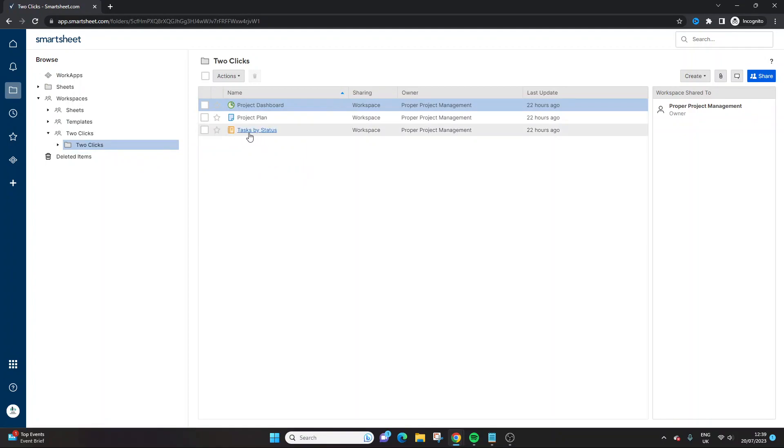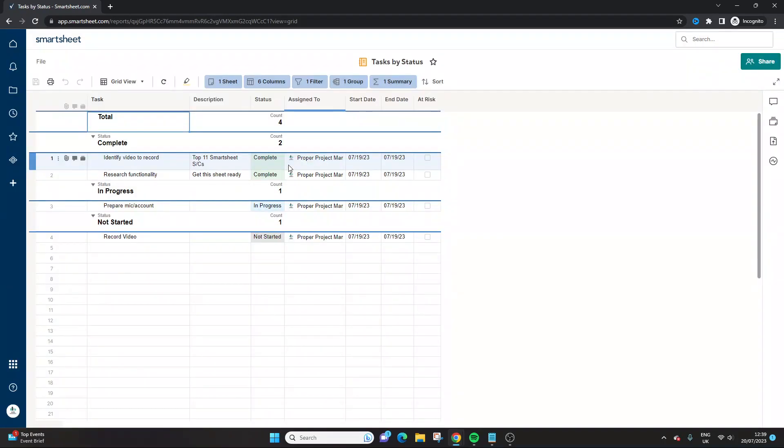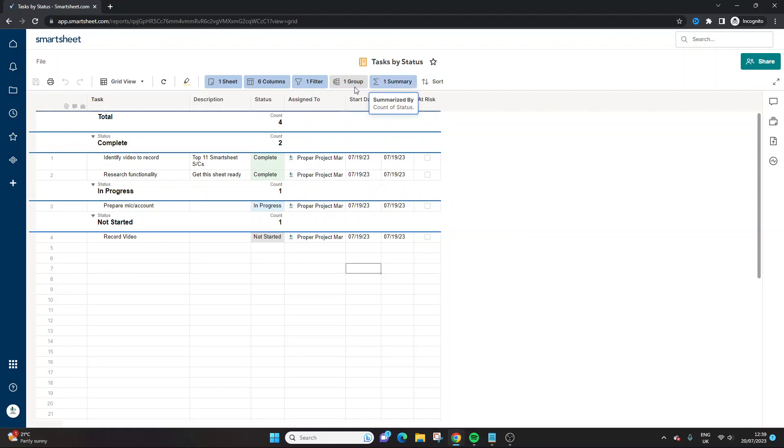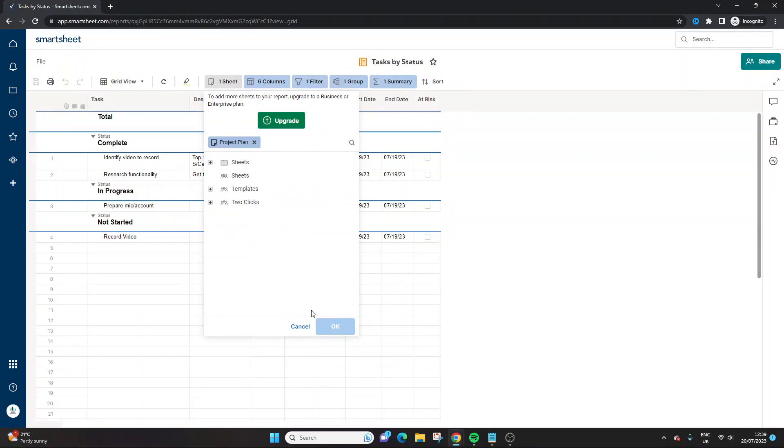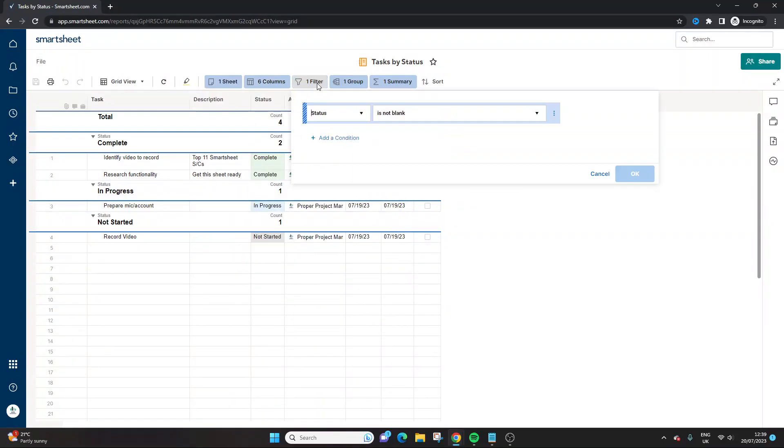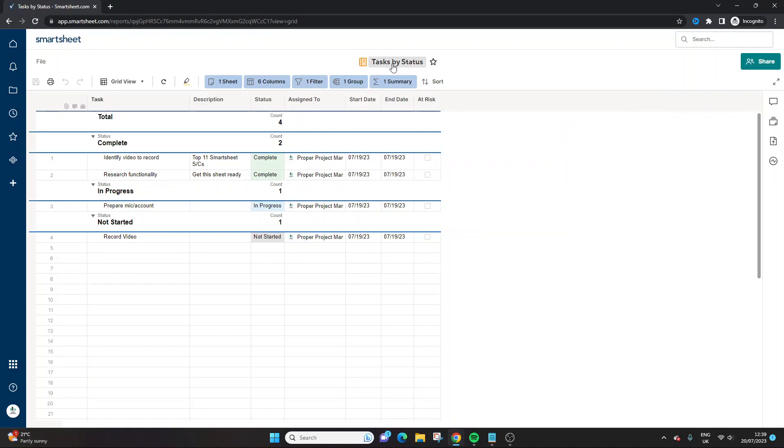So I've created this report ahead of recording in the interest of time. And this particular report is looking at, we've pulled in the task, description, status, assigned to, pretty much every column. But let's say we need to create different reports, say for a dashboard that show the different statuses. So here is what I would do. I'd create the report first and foremost. So here we've got the sheet we're pulling it from, I've pulled in the columns. And at the moment, we essentially don't have a filter in place, it's saying anything that's not blank.